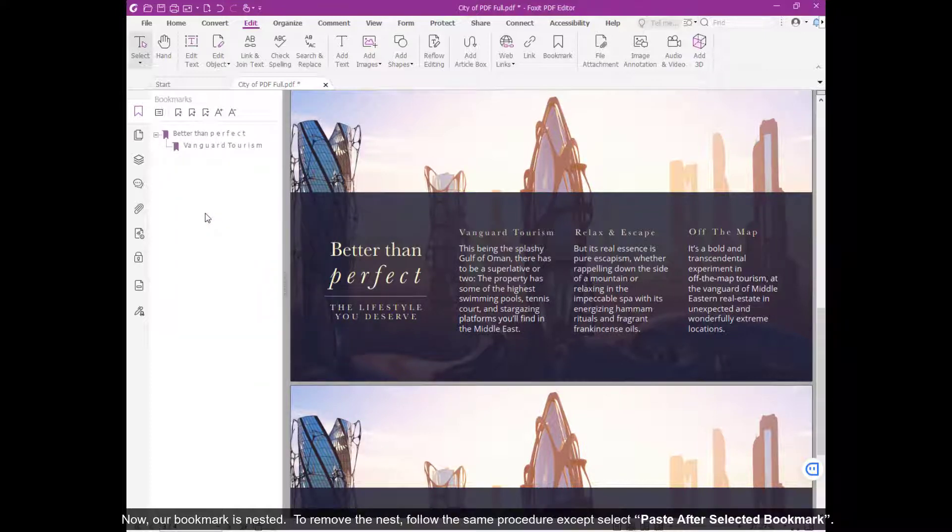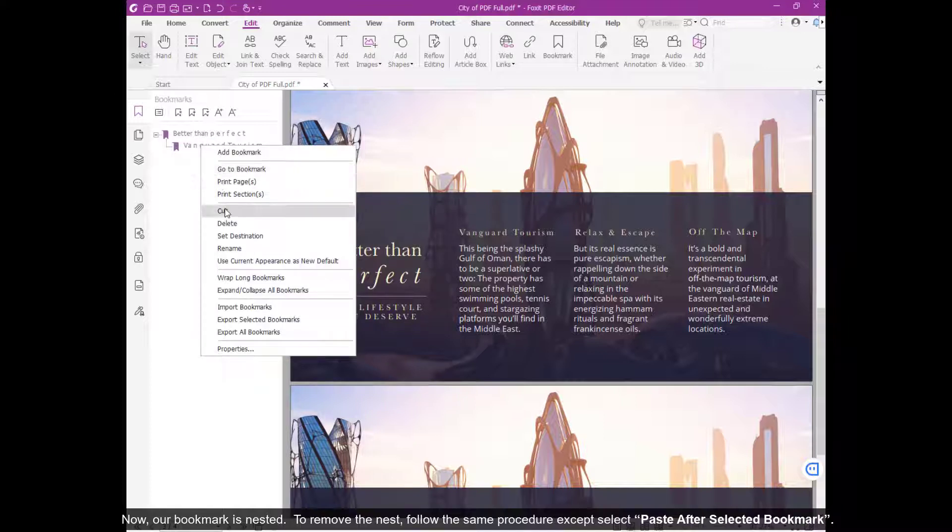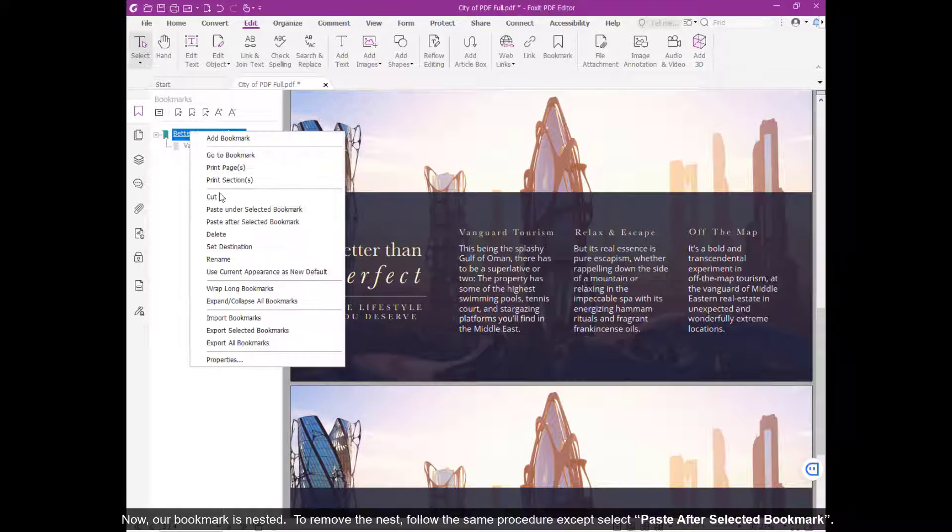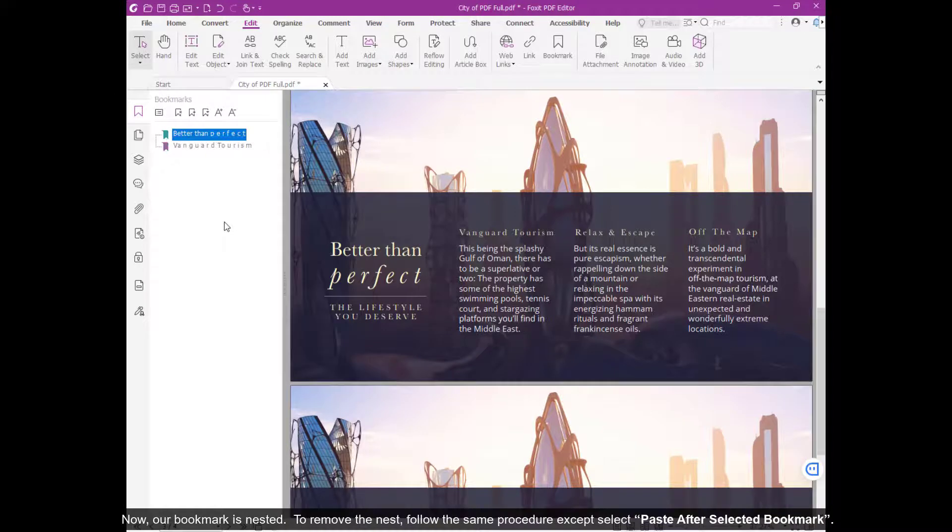Now, our bookmark is nested. To remove the nest, follow the same procedure except select Paste after Selected Bookmark.